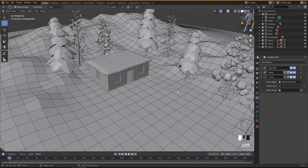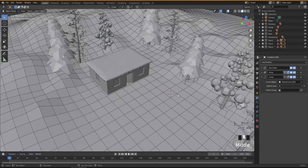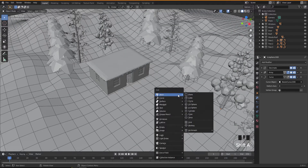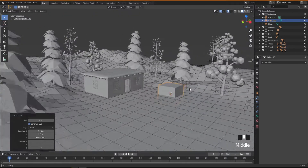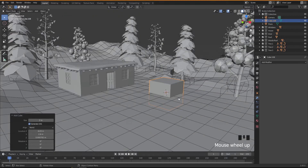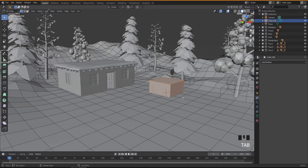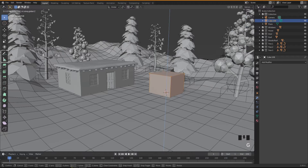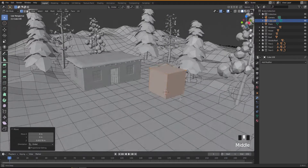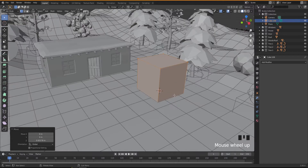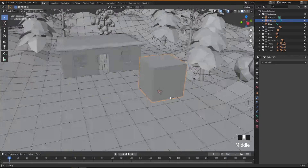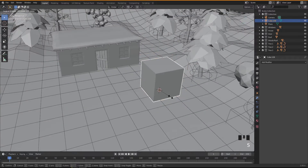Press Shift+A and I'm going to add a cube. I'll move it up to the ground level first by going into Edit Mode, then G Z to move it up so it sits on the ground. Then get out of Edit Mode by pressing Tab, and press S to scale it down.